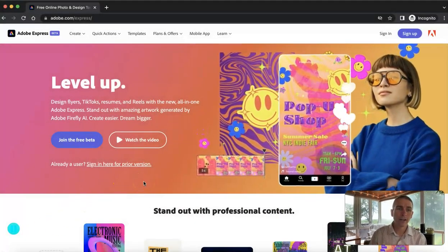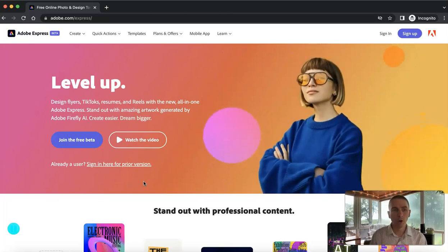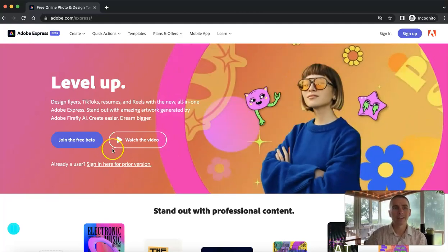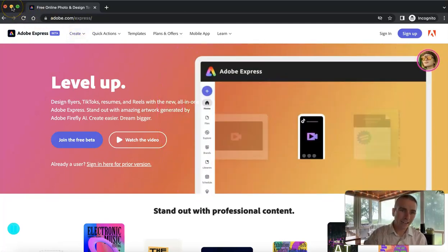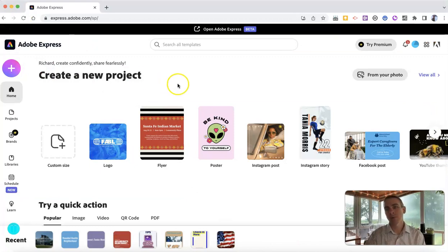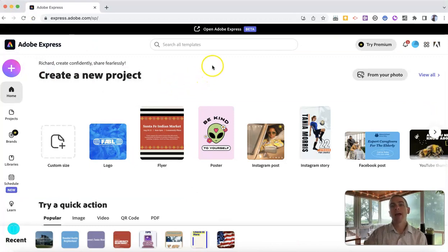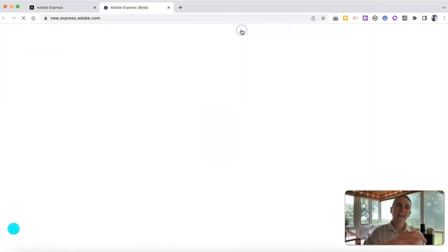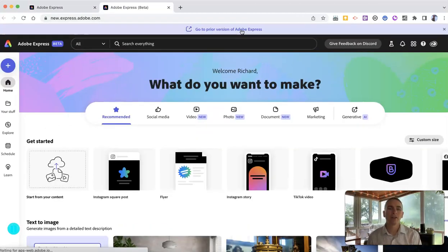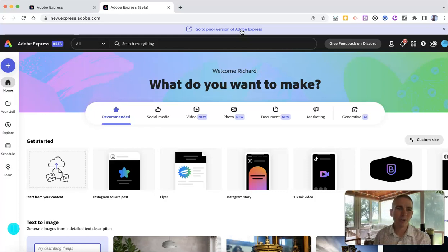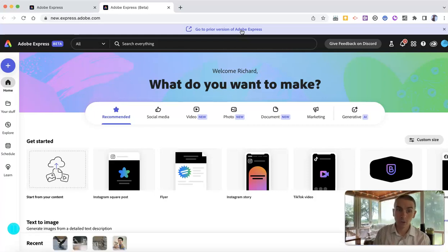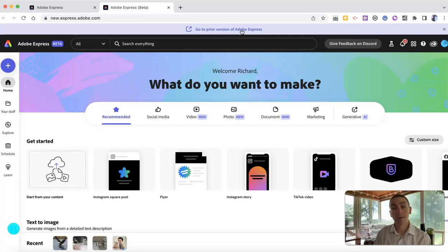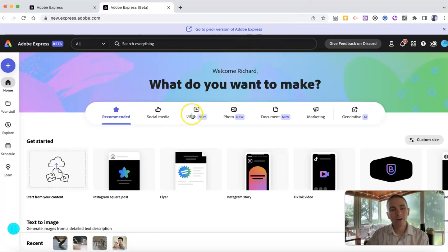You'll find it in your Adobe Express account when you're signed in on your desktop or laptop computer. Sign into your account, you'll see Adobe Express Beta. Click on that and you'll be launched into the new beta version. You'll find it at new.express.adobe.com. But I want to focus now on the new video editor.